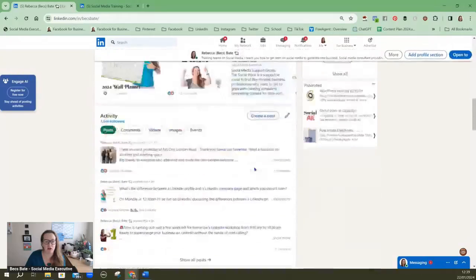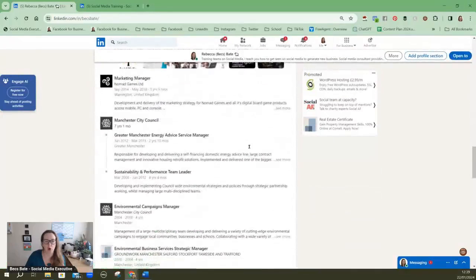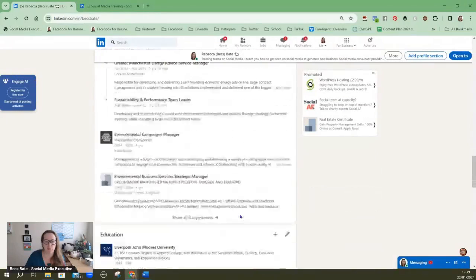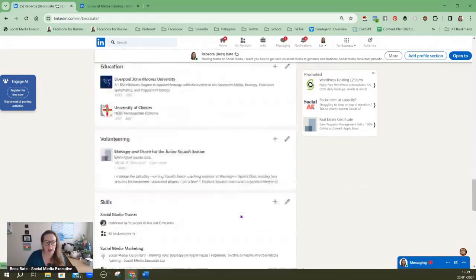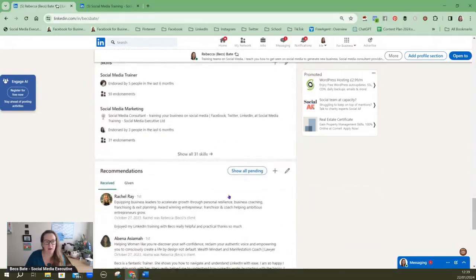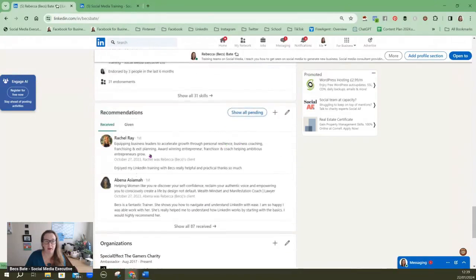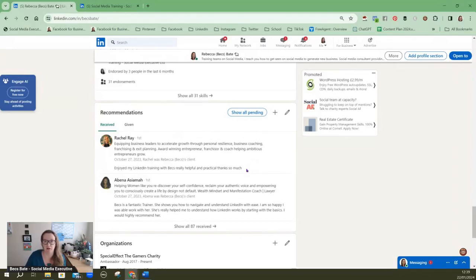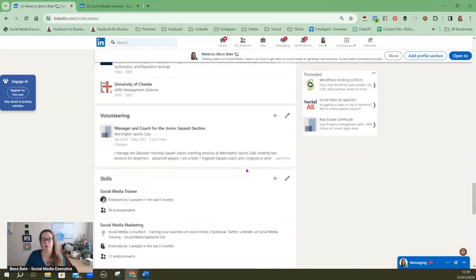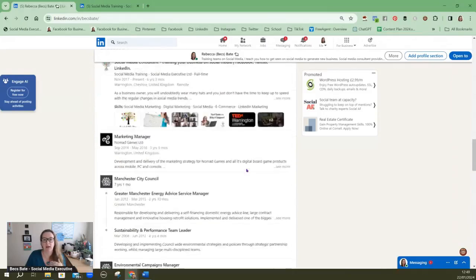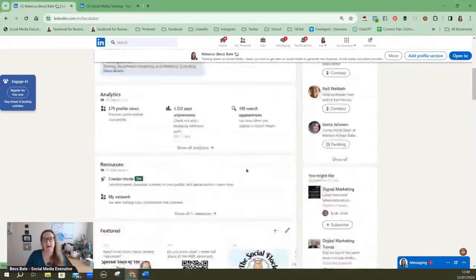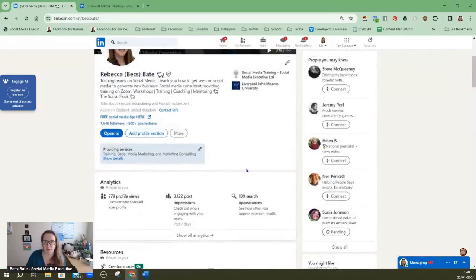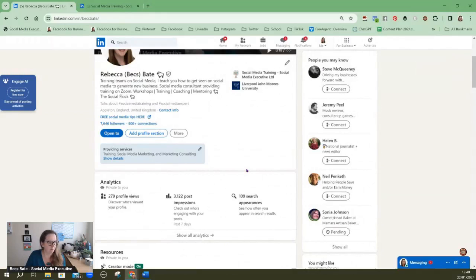It has a history of your experience, where you've worked. It will have things like your skills and your recommendations. Now you cannot get recommendations on a company page because you're recommending the individual.